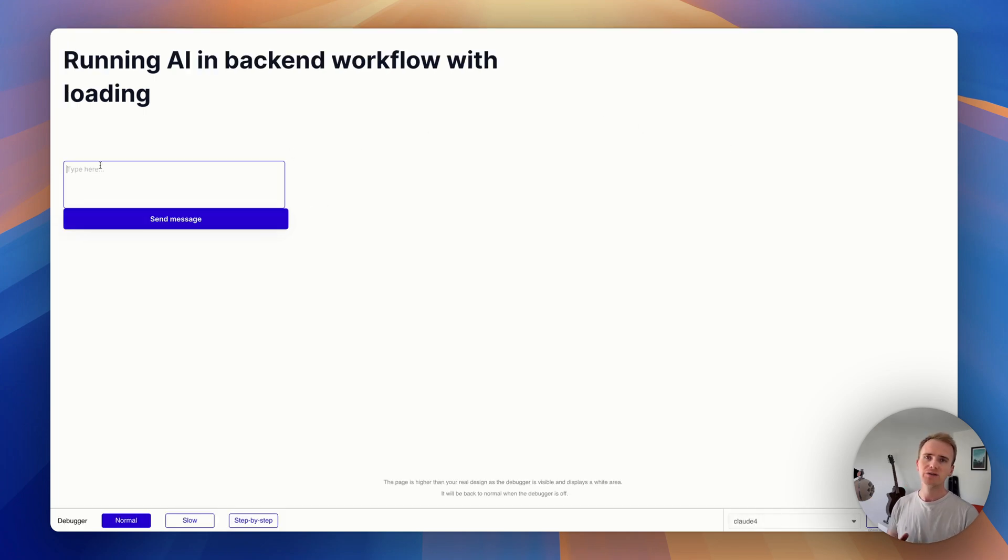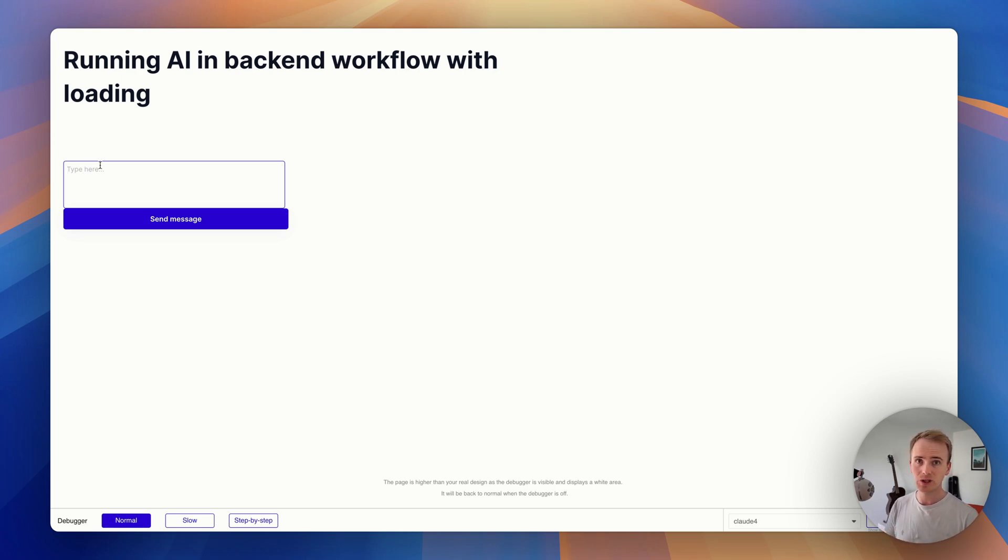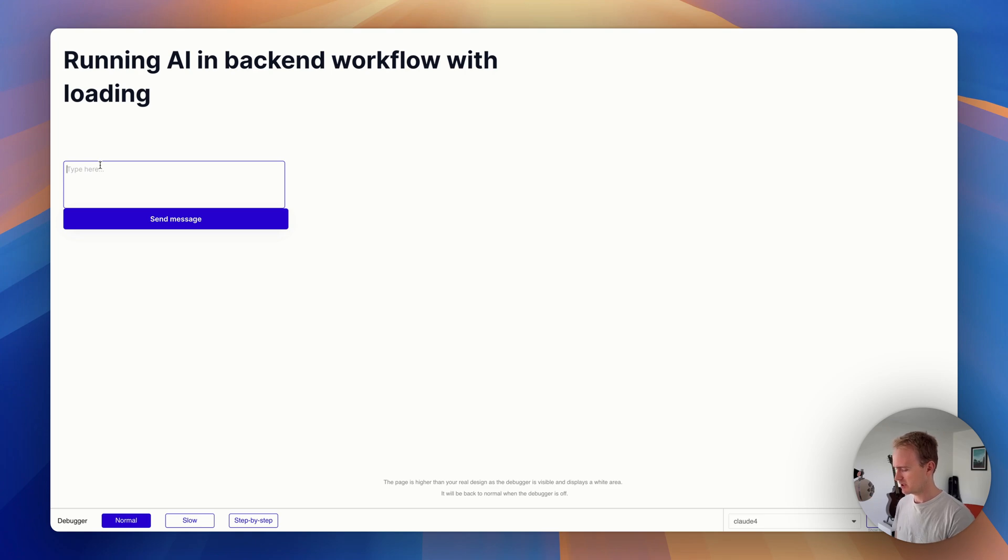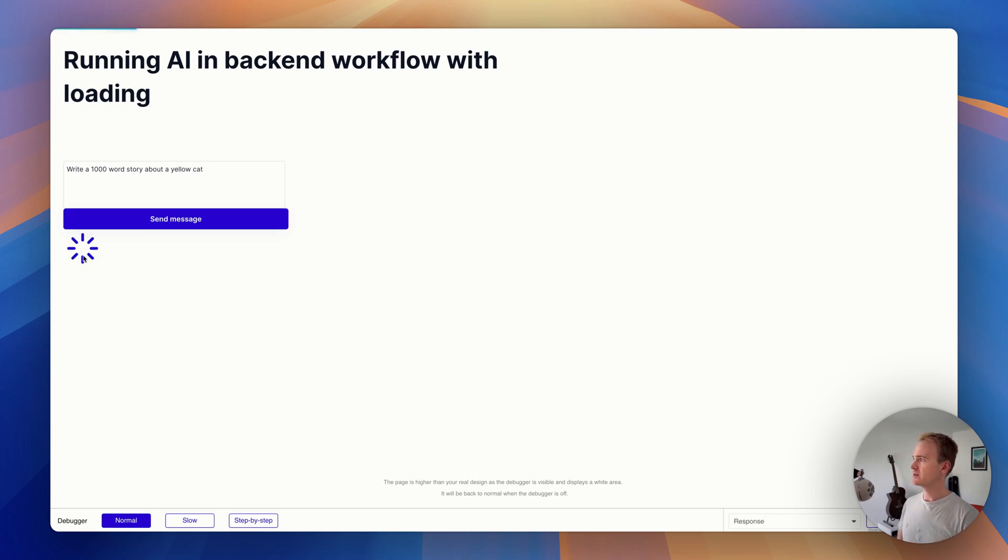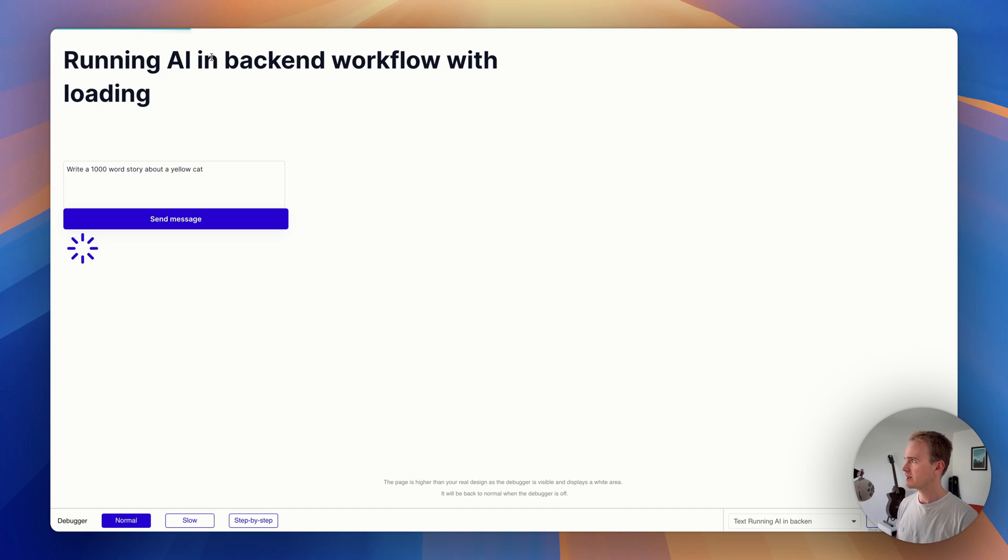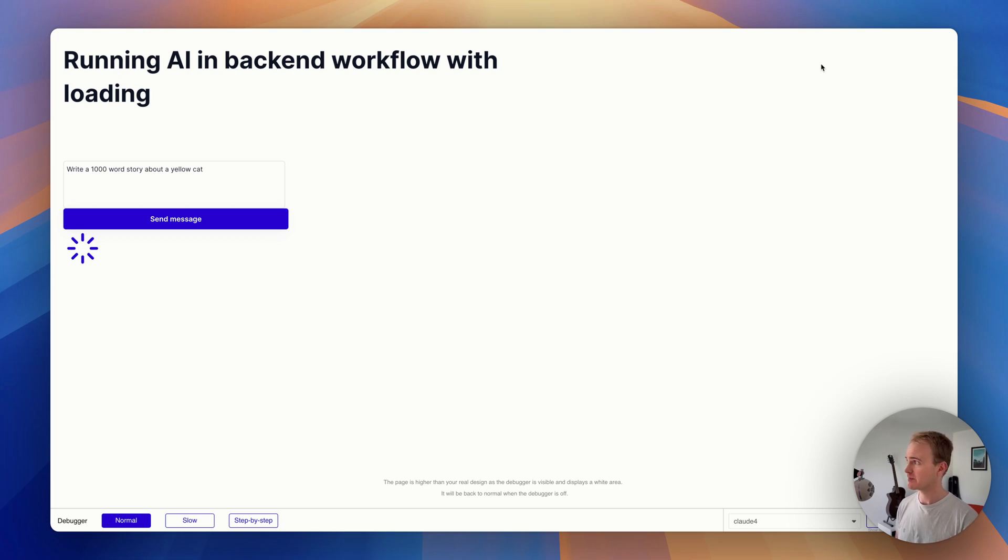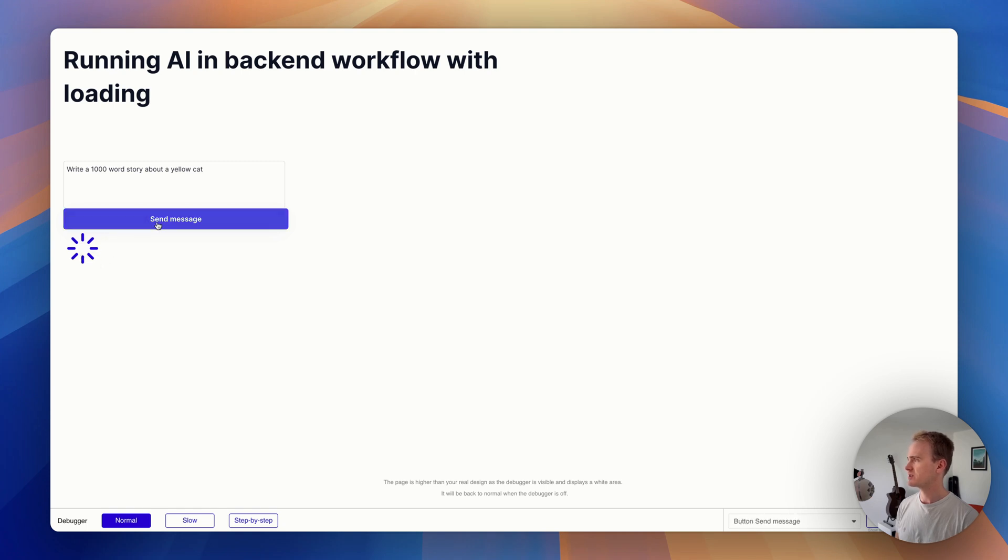So bear in mind, we might only see the loading icon flicker because Claude is going to be quite quick here. So I'll give it something that's fairly chunky. I'll say write a thousand-word story about a yellow cat. So there's our loading animation. And we should see that the loading bar has gone all the way across. Now we're waiting on Claude to respond. It's all happening in the backend workflow. And obviously you could have a nice little animation, but it's just an icon for now.